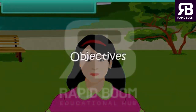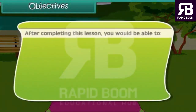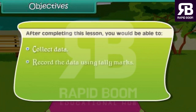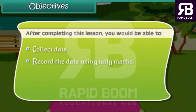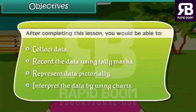Objectives. After completing this lesson, you would be able to: collect data, record the data using tally marks, represent data pictorially, and interpret the data by using charts.